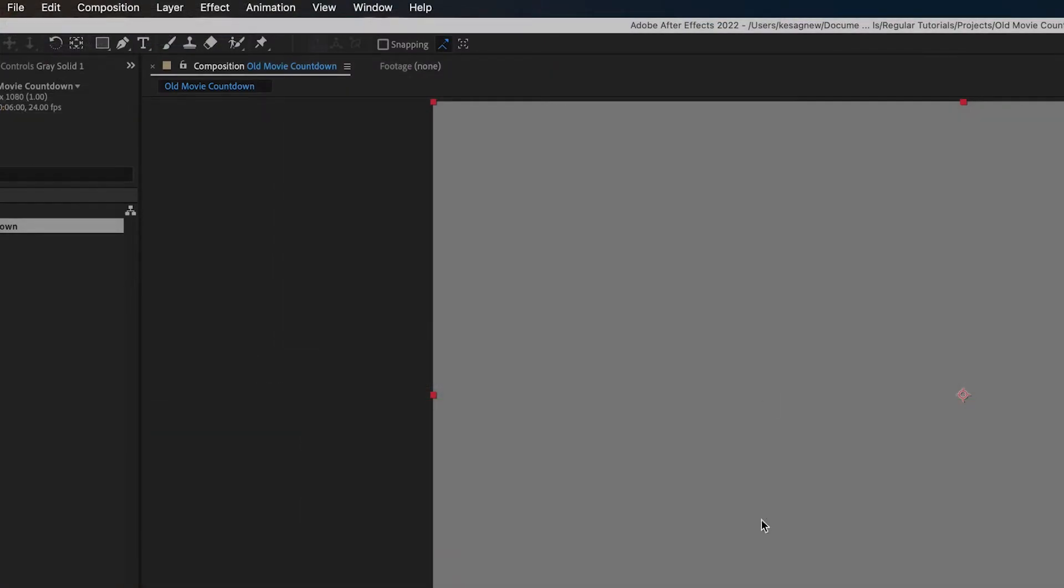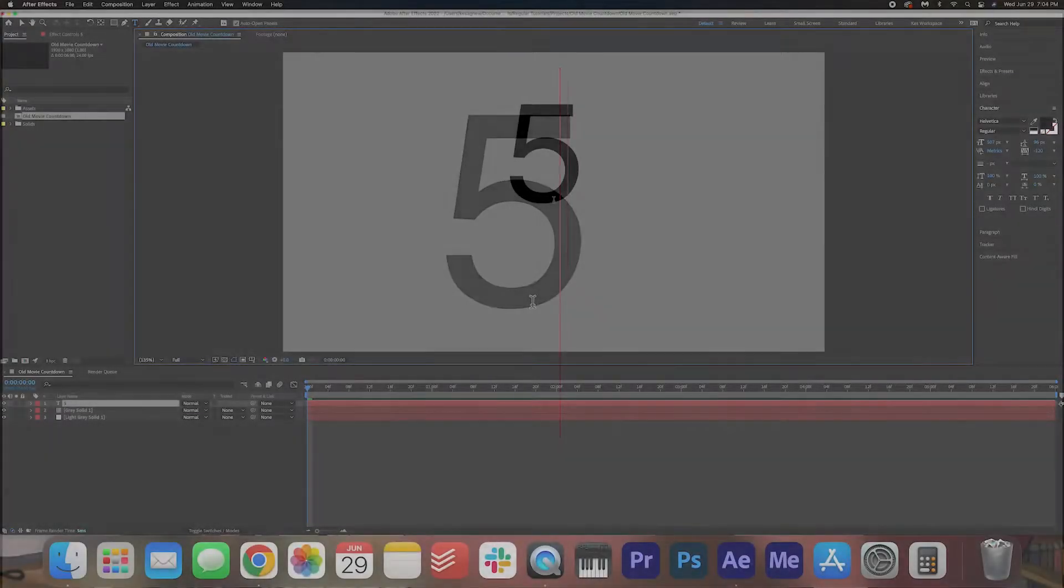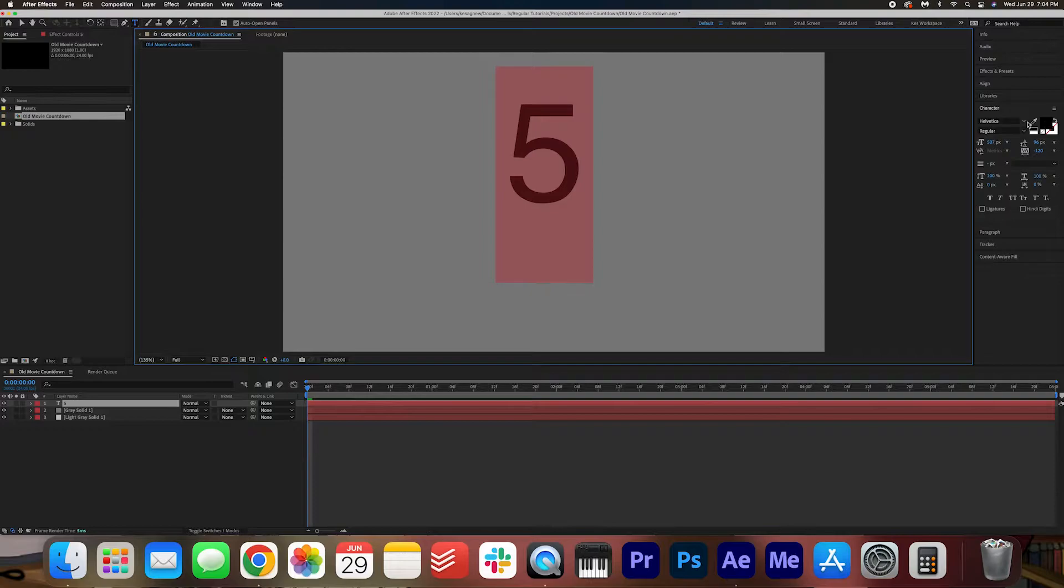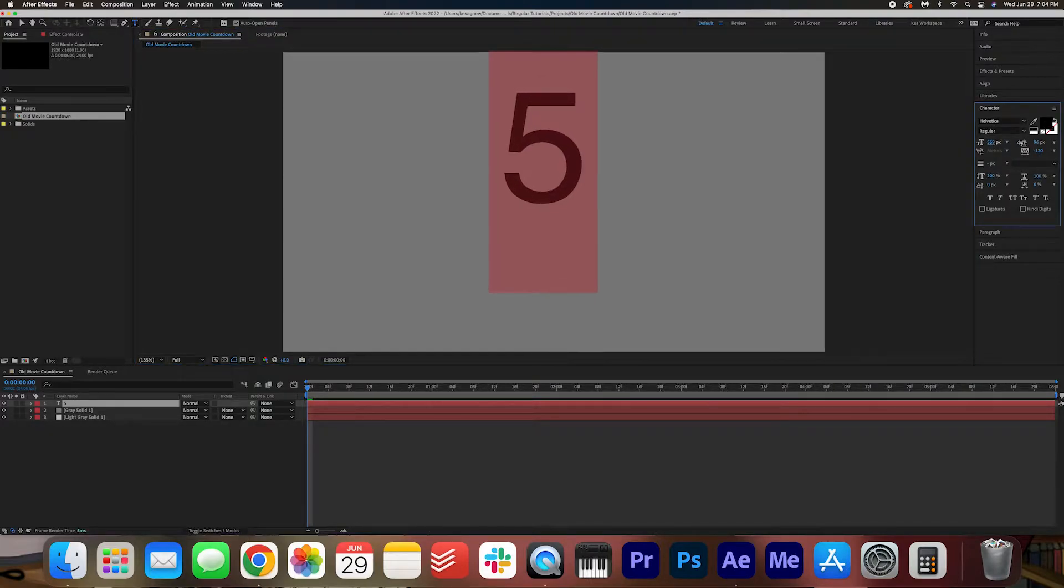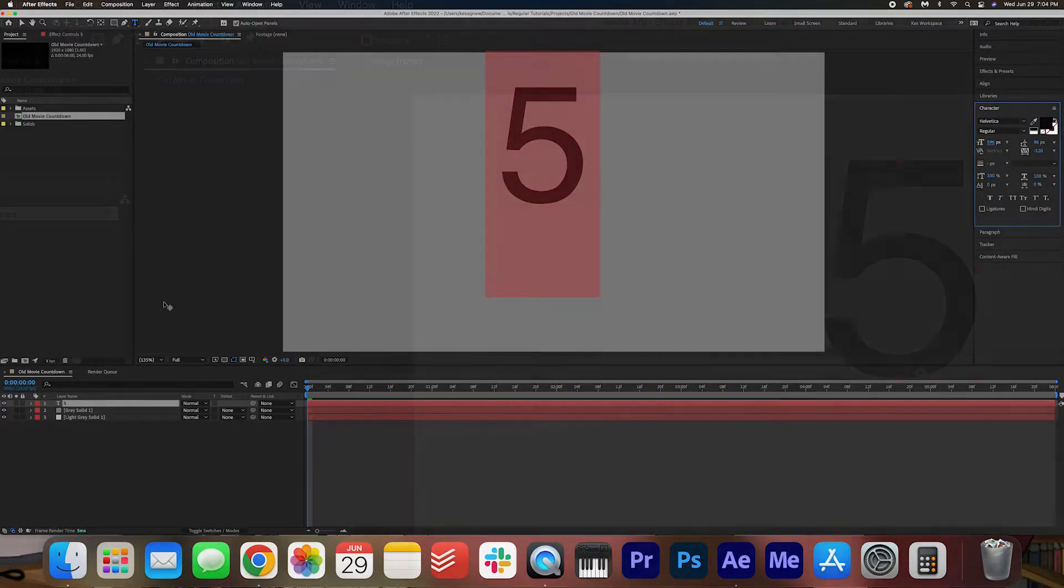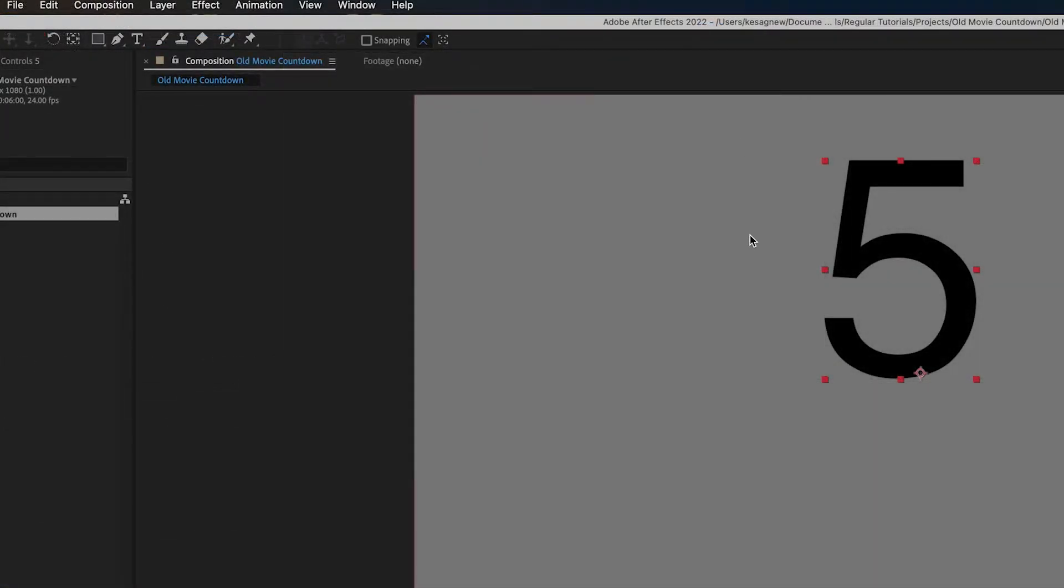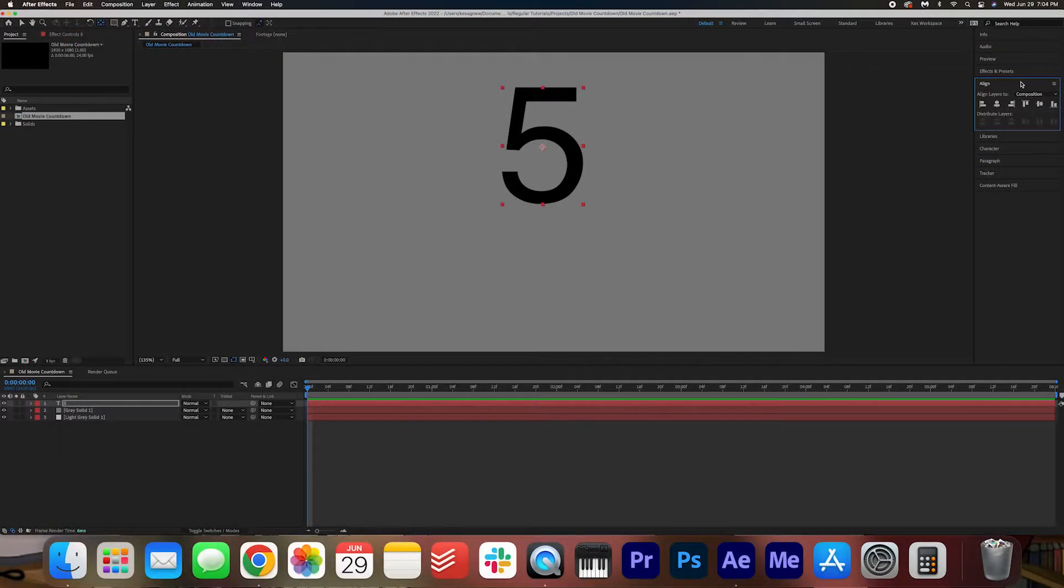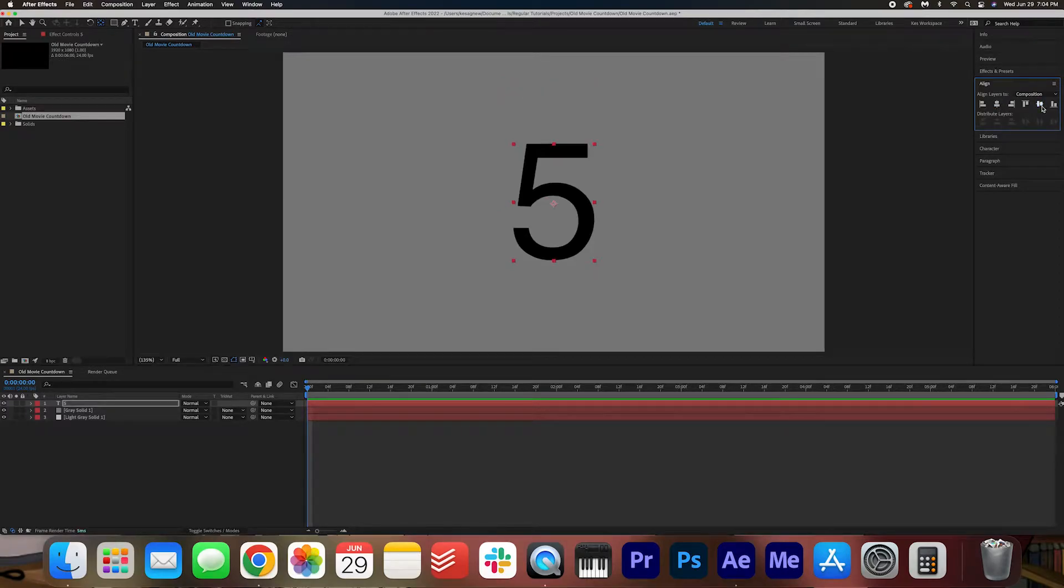Now we're going to go to our type tool. We're going to click on screen here and I'm going to hit the number five because we're going to start from five and count down to zero. In the character panel, you can highlight and change the font to whatever you want. I'm going to go with Helvetica, regular, maybe make it slightly bigger here. And then I'm going to hit the anchor point tool here and I'm going to move the anchor point to the center of the number. And then I'm going to align the number in the center of the screen.